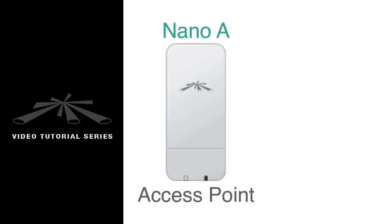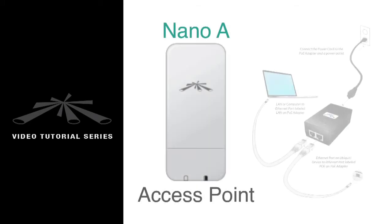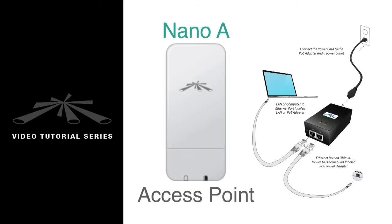Beginning with Nano A, connect the PoE injector to a power source. Run an Ethernet cable from the PoE port on the adapter to the radio. Then using another Ethernet cable connect the computer to the LAN port of the adapter.